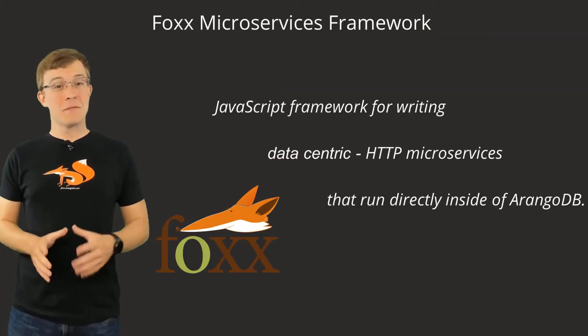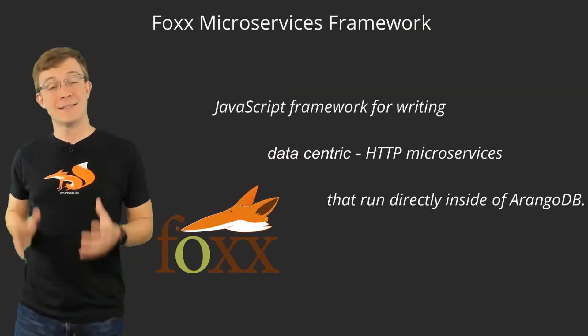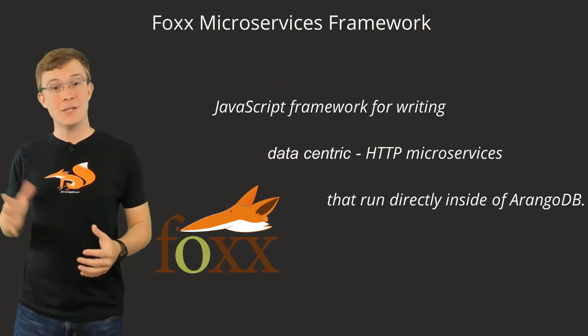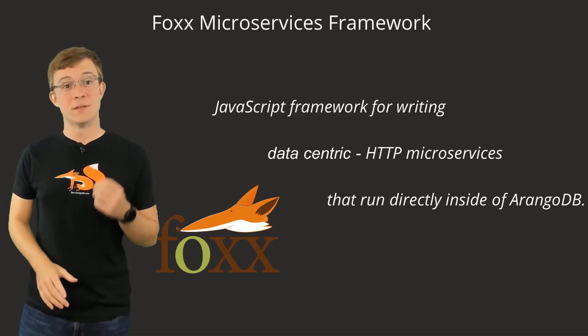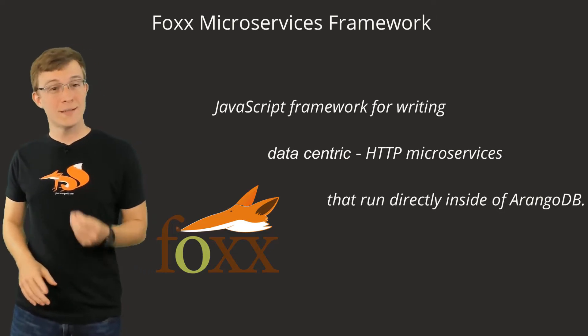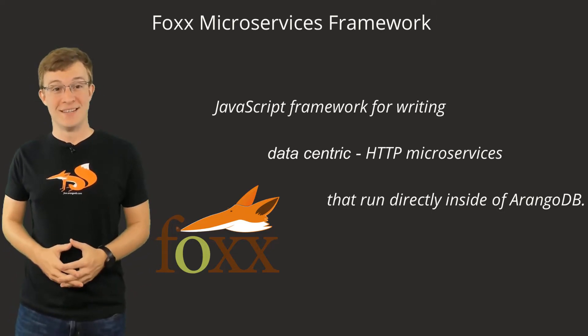Foxx is a JavaScript framework for writing data-centric HTTP microservices that run directly inside of ArangoDB.